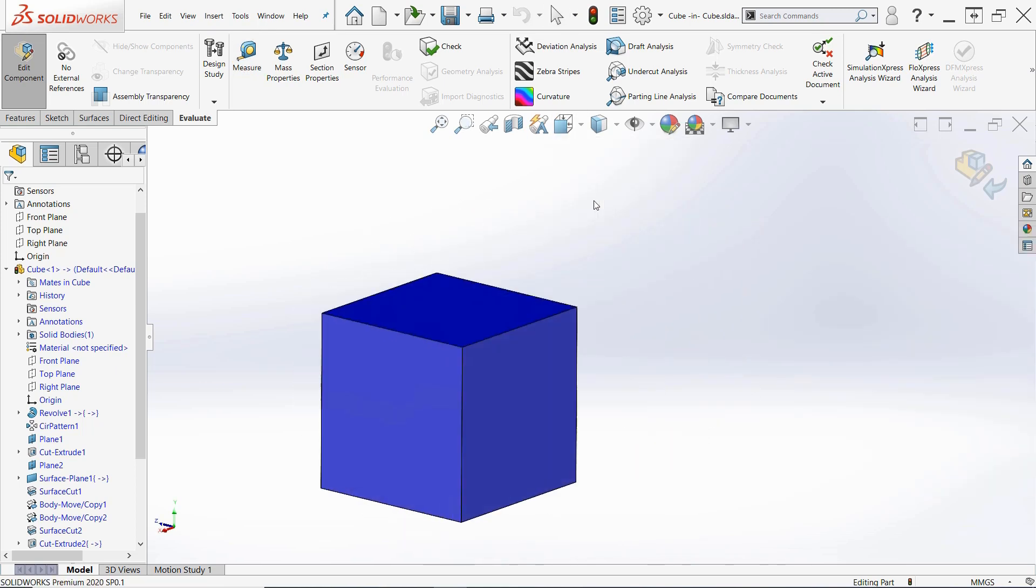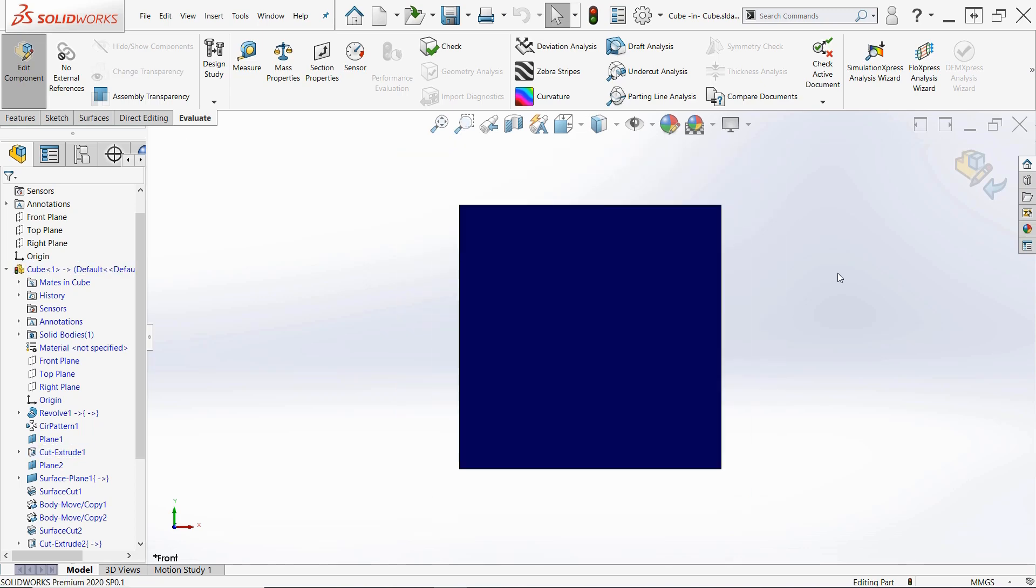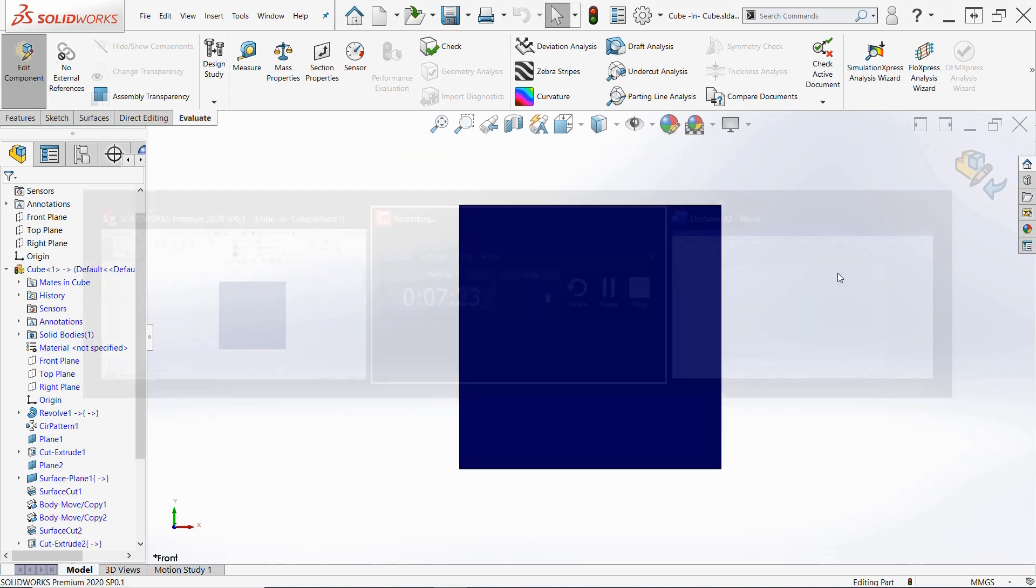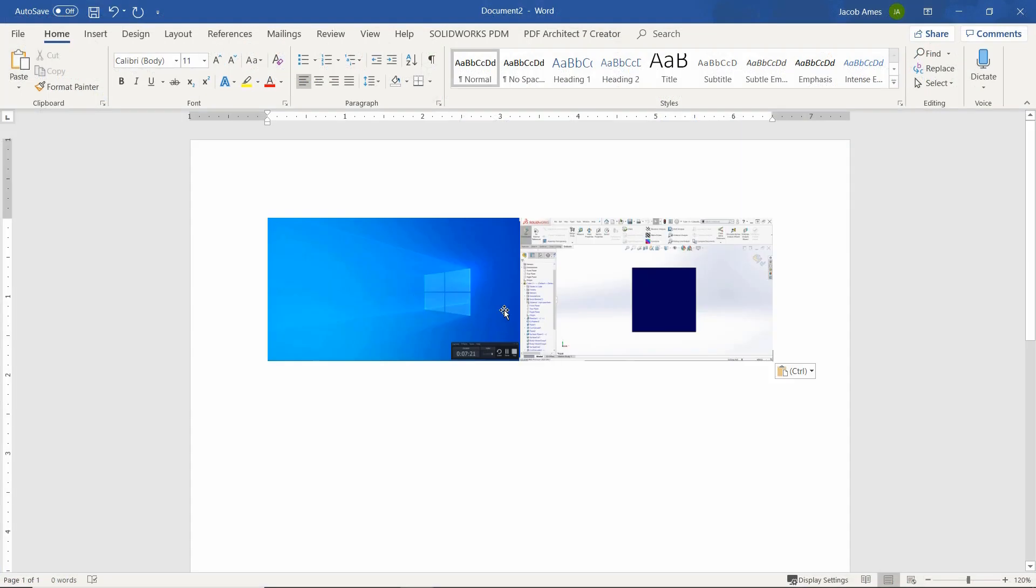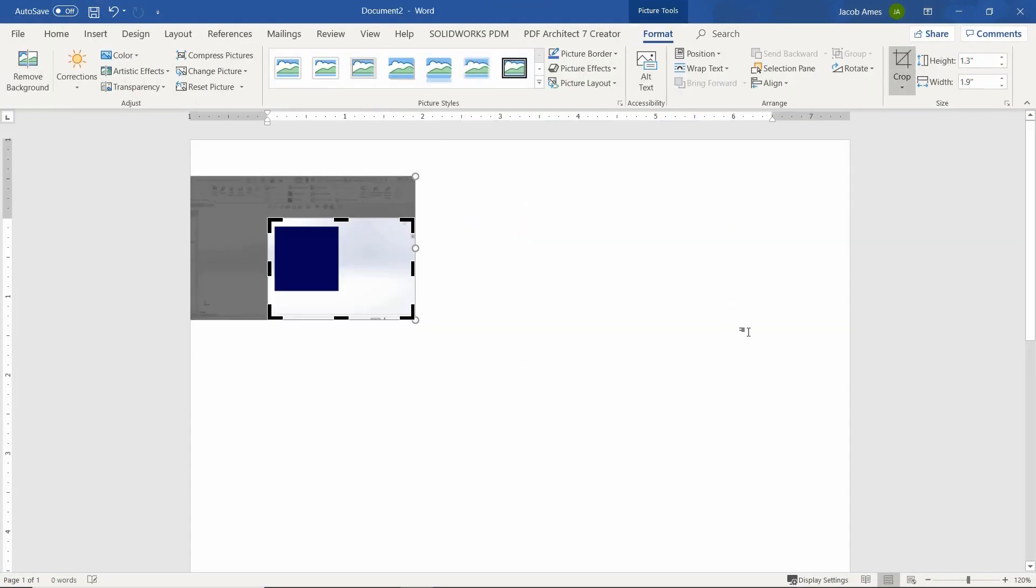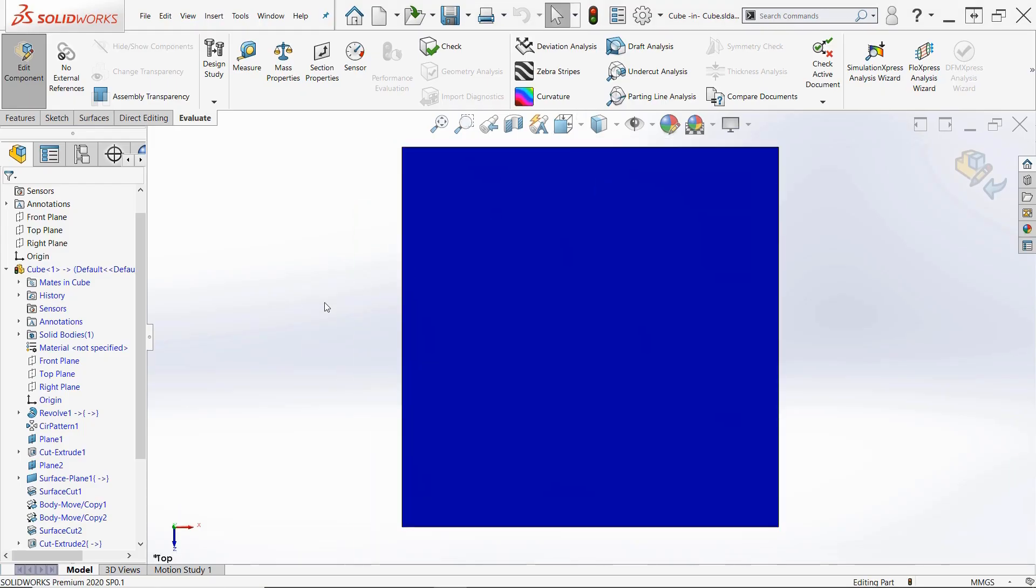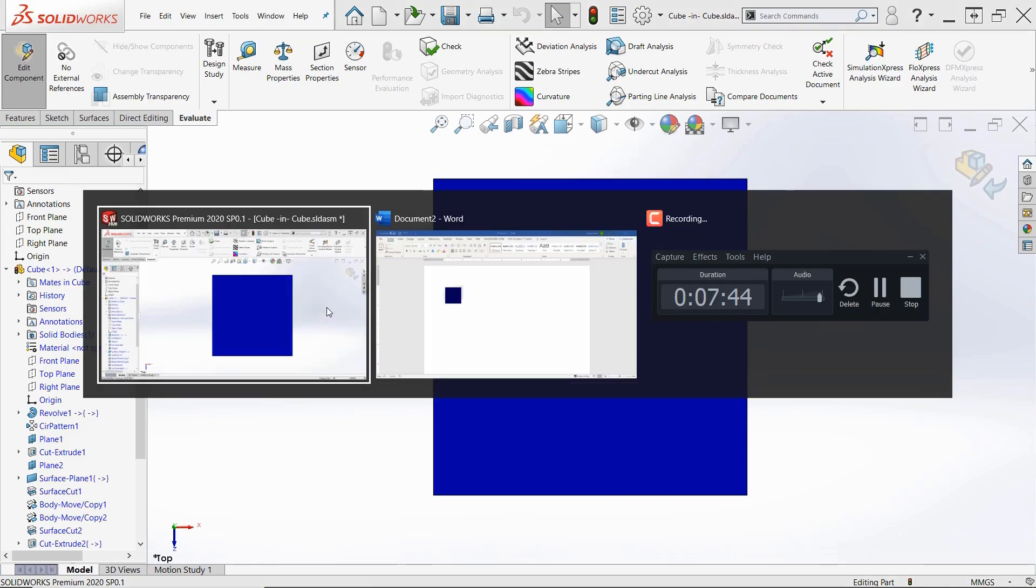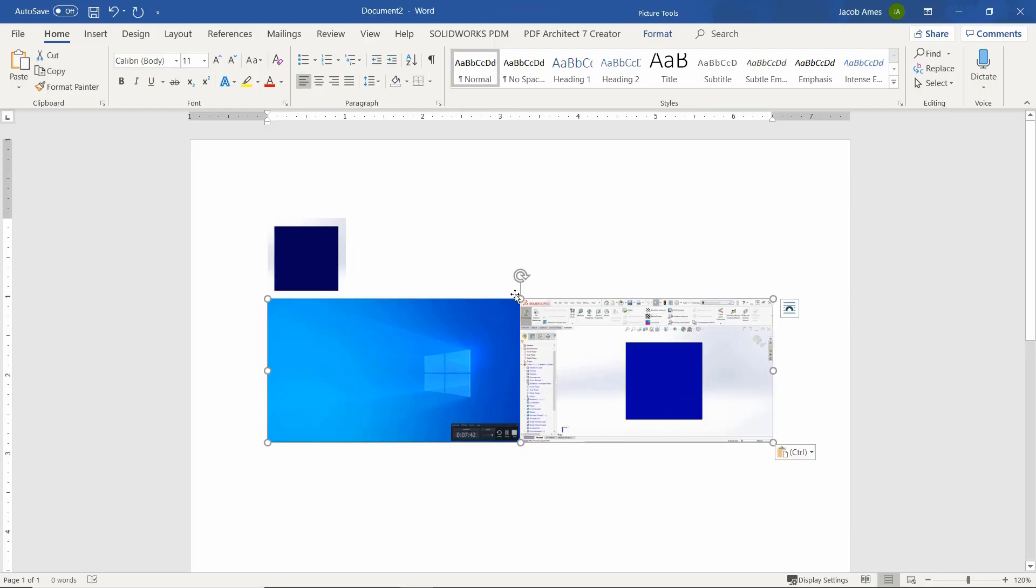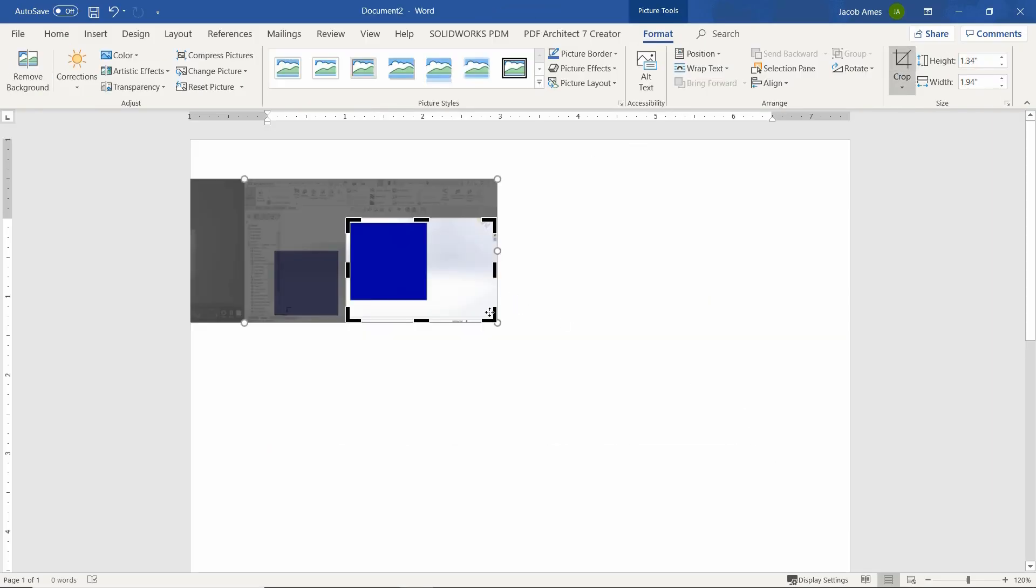So quick measurement confirms our results. And we're ready to create our primary views. So moving over into a Word document, I'm simply rotating to the proper view, screenshotting it and getting each of those views into that Word document so that we can leverage those in creating our 3D model.